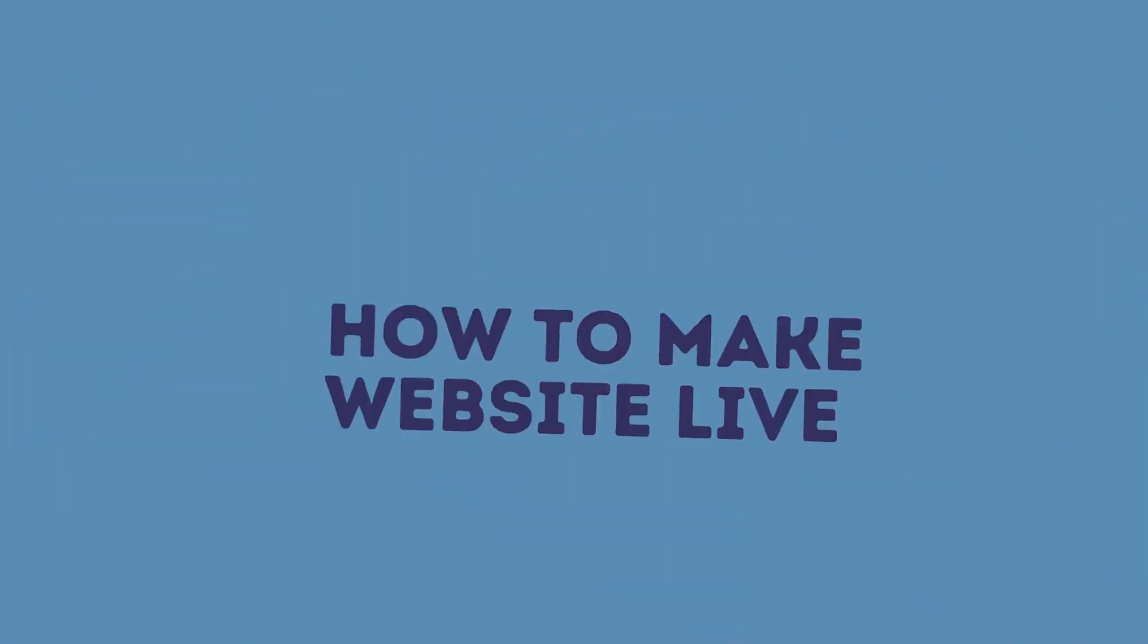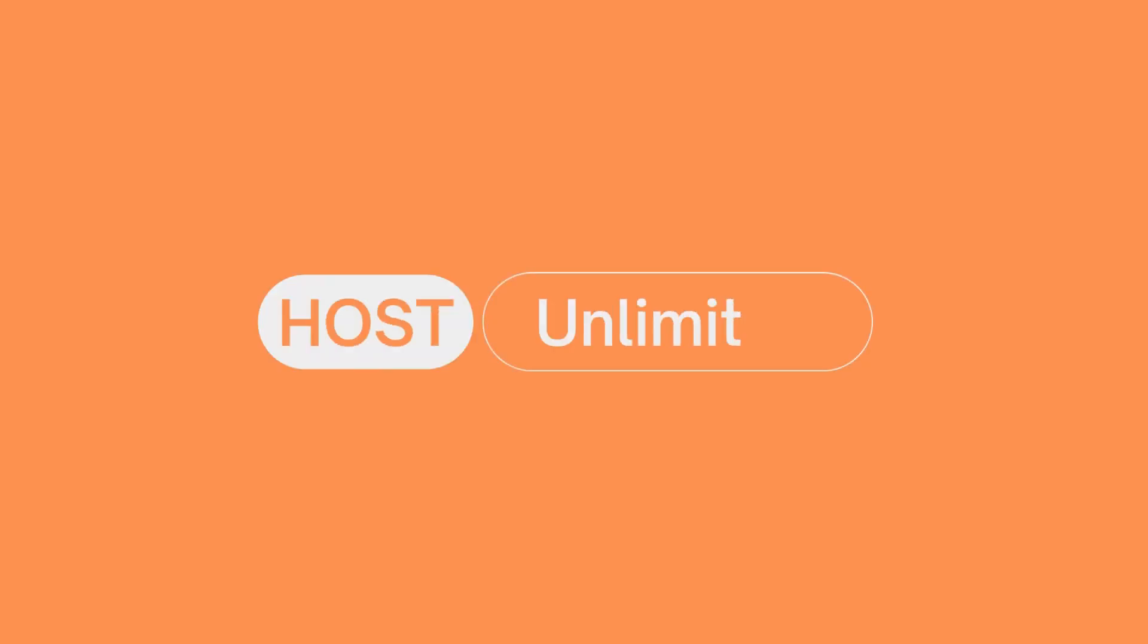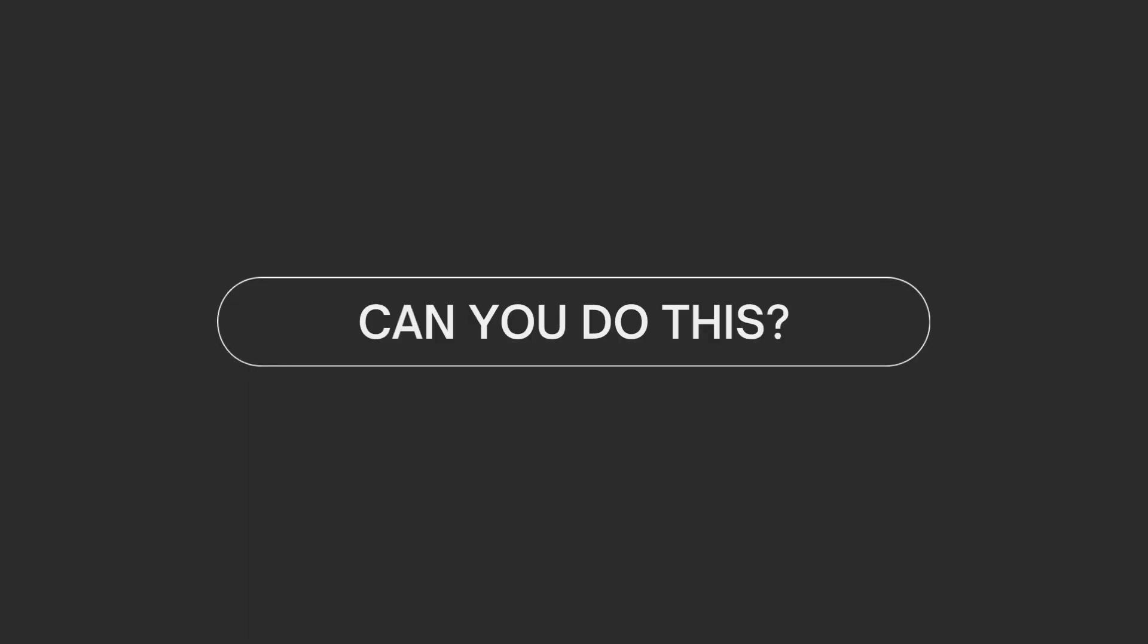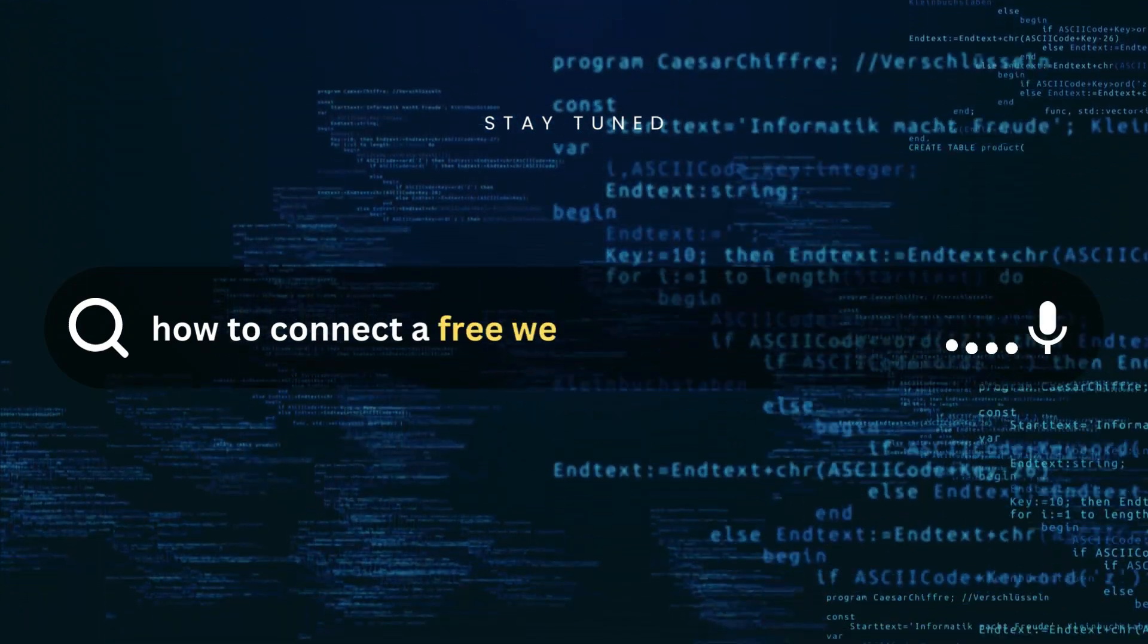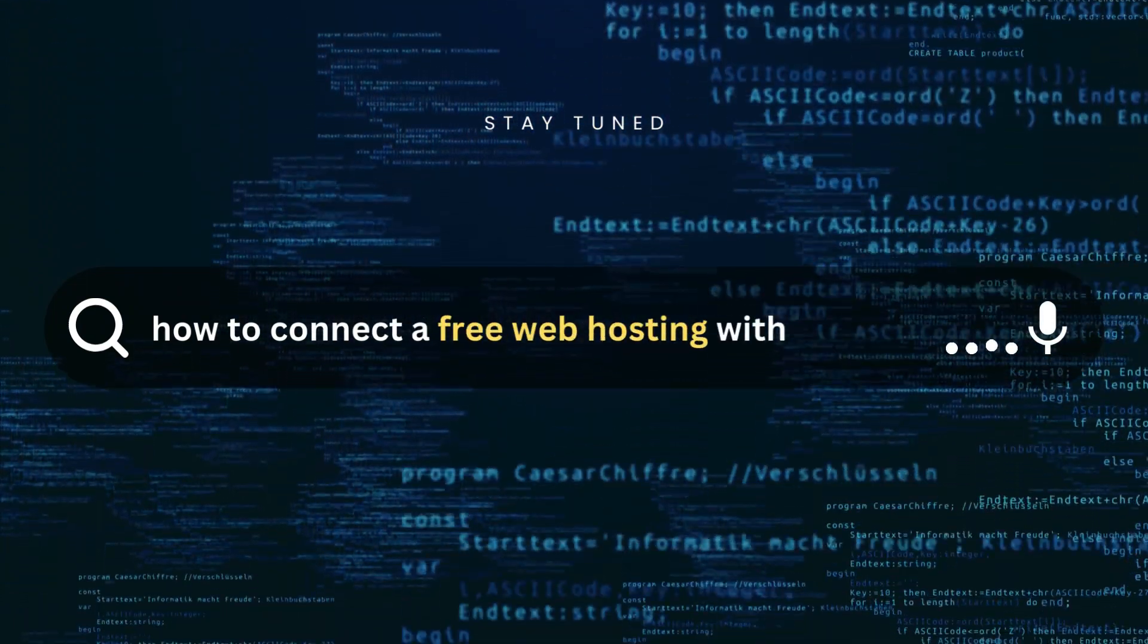Hi friends, I hope you are doing great. Today in this tutorial